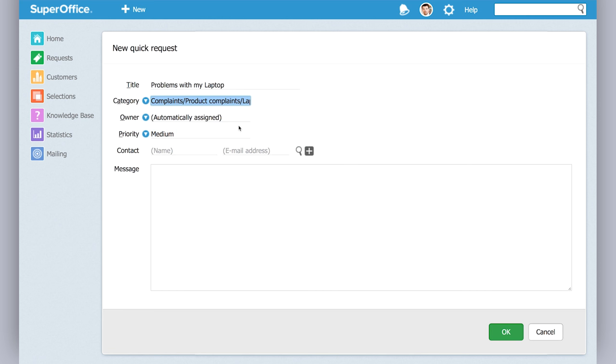If you're unsure about who's the owner of the request, just leave it open. You can select priority if you think it's important or not, and then you need to connect it to a contact.